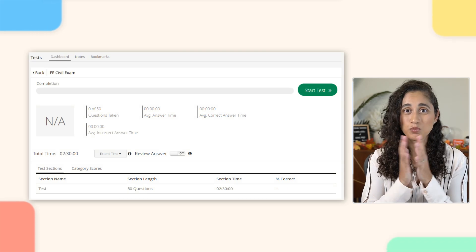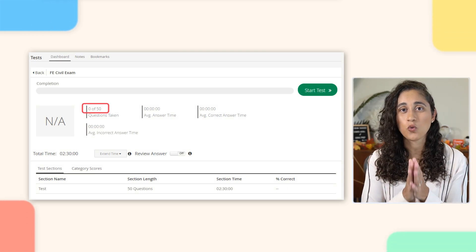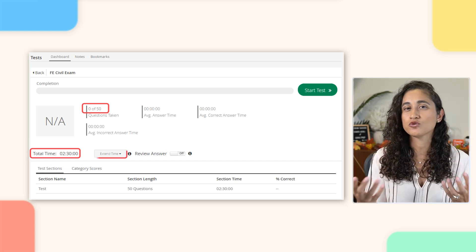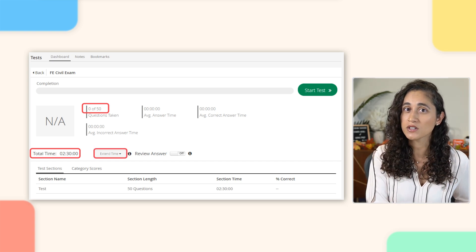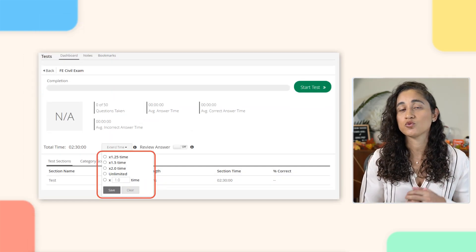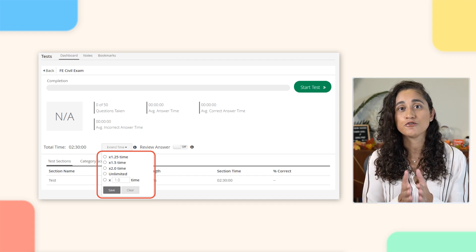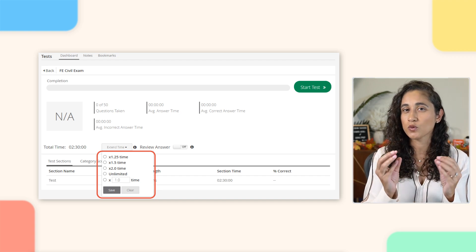Here you guys can see the practice exam. You get 50 questions and a total of 2 hours and 30 minutes to complete it. You also have the option to extend the time with choices to increase it to 1.25, 1.5, 2, or even unlimited. If you don't extend it, the time will remain at 2 hours and 30 minutes, which is the recommended duration. In a bit, I will share with you guys when you should extend it and when you should leave it at 2 hours and 30 minutes.